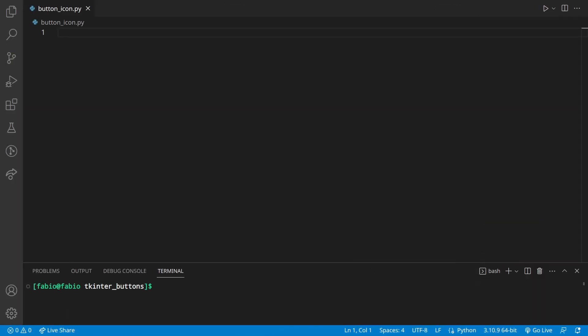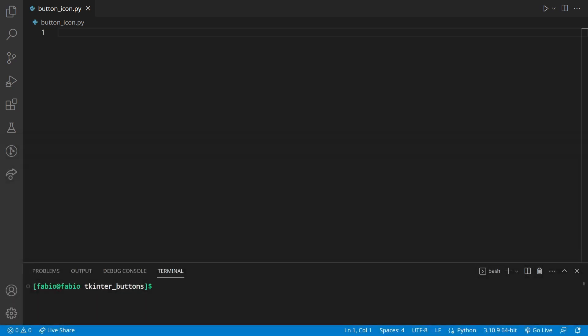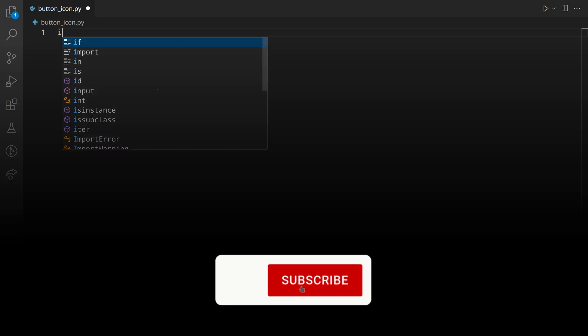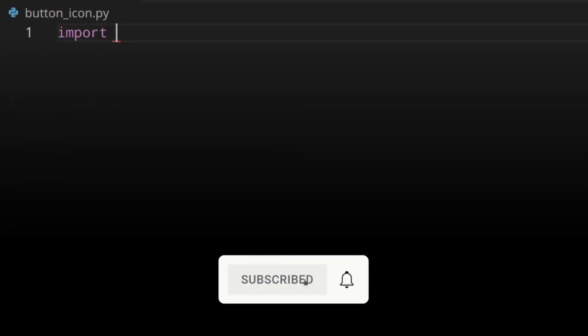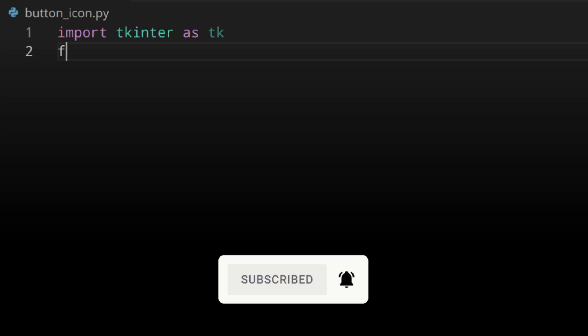Before you get started, I want to quickly tell you that I've selected for you the best Python courses. If you want to check them out, use the links in the description so that in addition to getting amazing courses you're also going to support this channel.